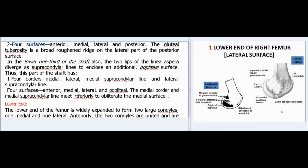In the lower one-third of the shaft, the two lips of the linea aspera diverge as supracondylar lines to enclose an additional popliteal surface, giving four borders (medial, lateral, medial supracondylar line, and lateral supracondylar line) and four surfaces (anterior, medial, lateral, and popliteal). The medial border and medial supracondylar line meet inferiorly to obliterate the medial surface.